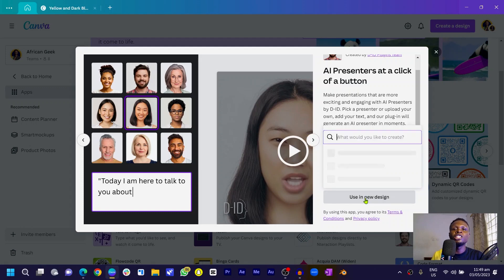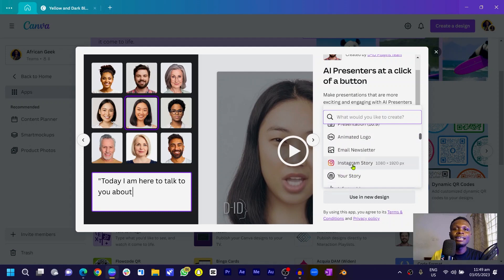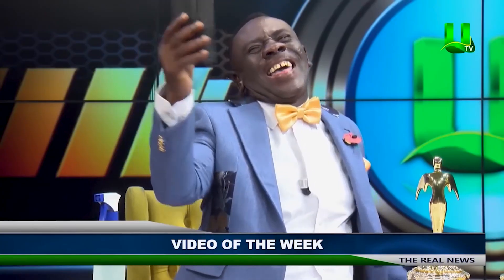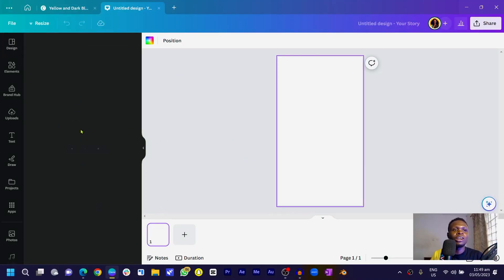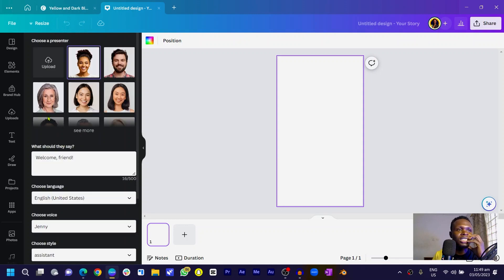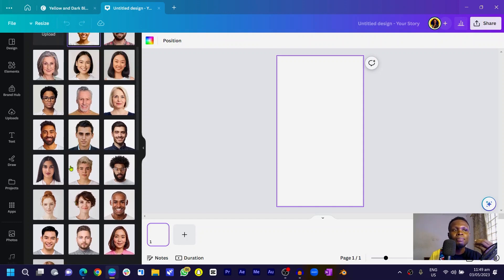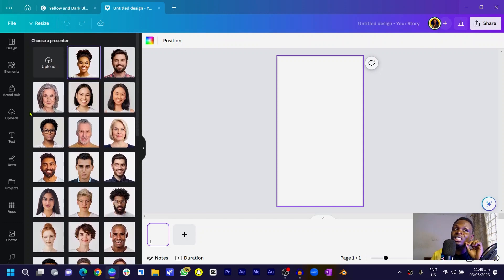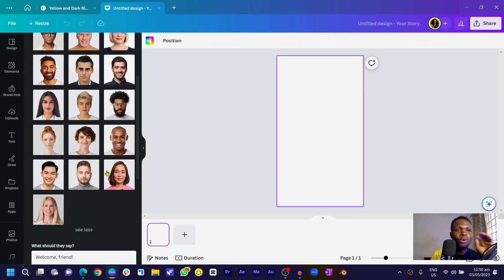Let's go into a new design. You can choose any dimension — for this tutorial, let's use Instagram Story since it's a good format to post on Instagram. Once it loads, the Did panel on the side will load up with many avatars. Click 'See More' and you'll find a good number of presenter options to choose from. You can even upload a custom image and it will be analyzed so that your image can talk.